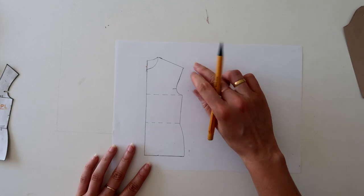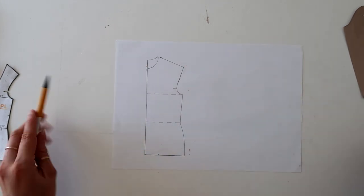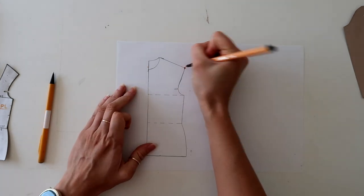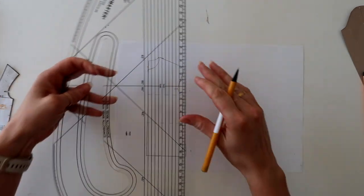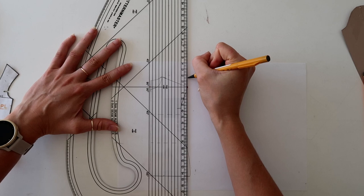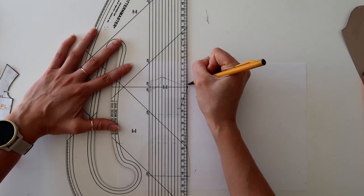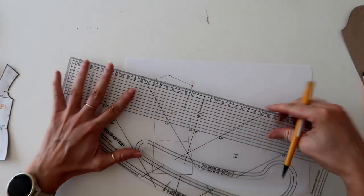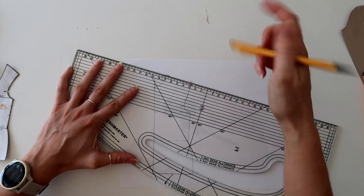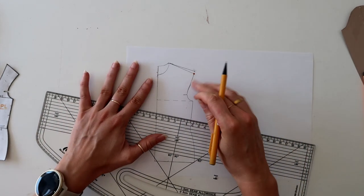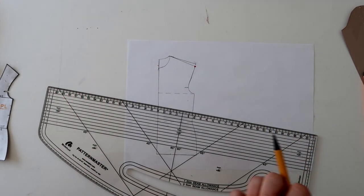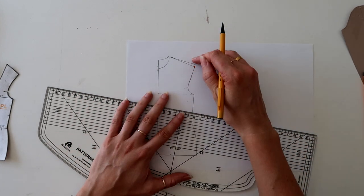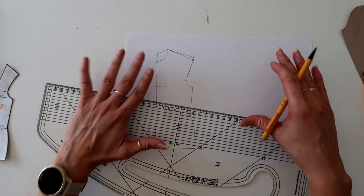So the first thing I'm going to do is actually raise my shoulder point by 1.5 centimeters. Now when I say 1.5 centimeters, I do mean that on a large scale, full scale pattern. So just so that you can see what it should look like, I'd be raising that up. And I'm going to connect to this point here.